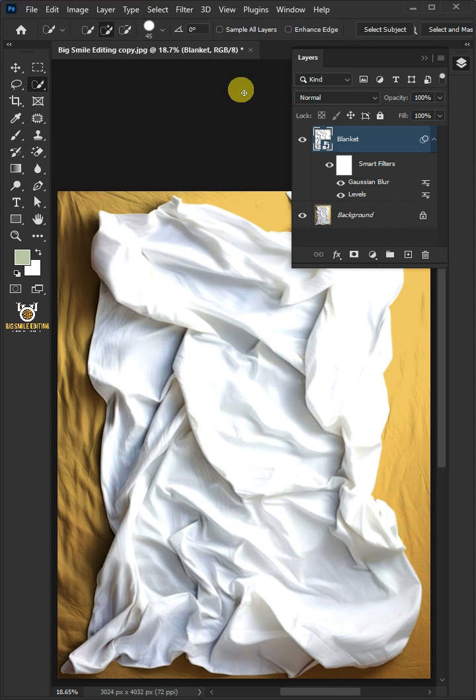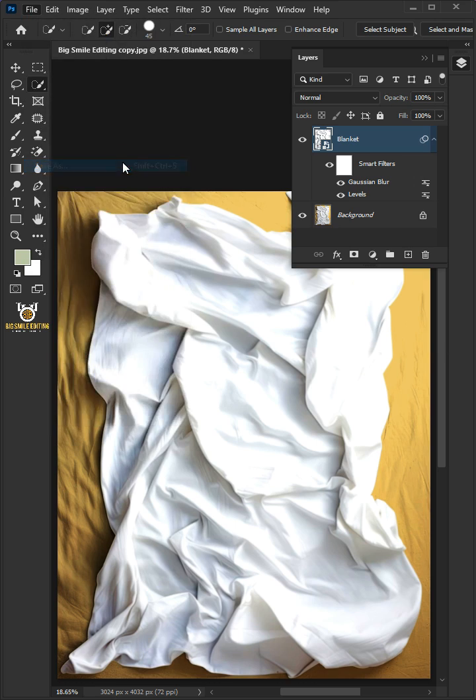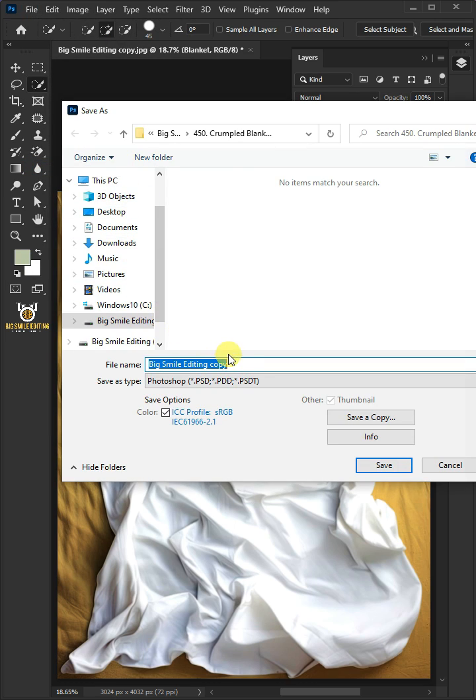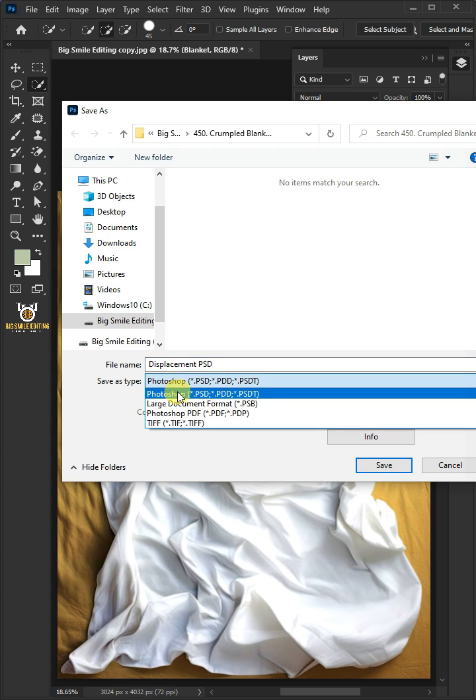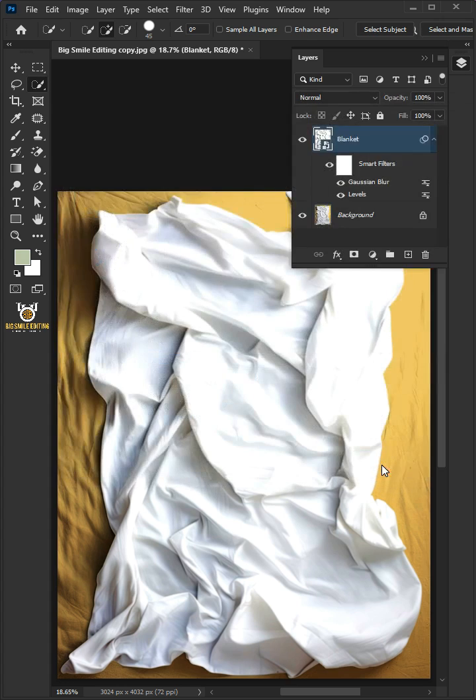Now to save it to your folder, just go to File and Save As. I'm going to name this Displacement PSD. And from this drop-down menu, choose PSD file format. Then press Save.